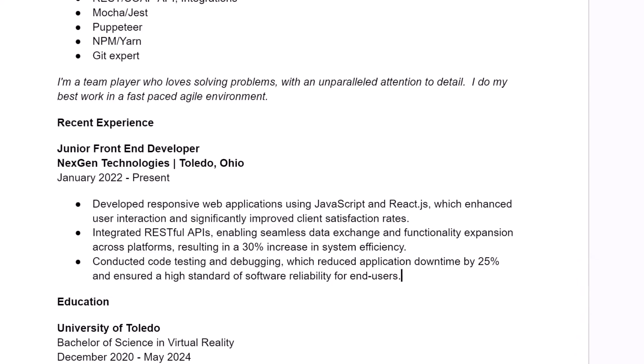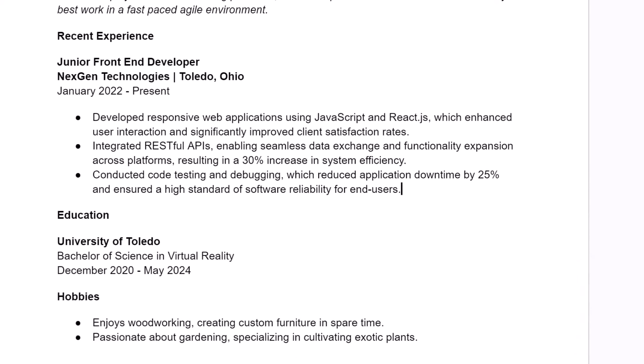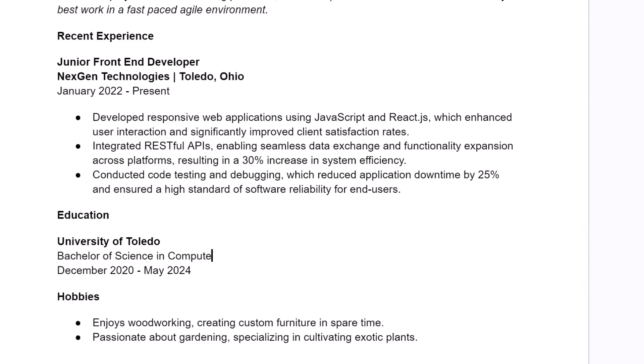So the final thing I'm going to say about this is down in the education section, we've listed our degree as a Bachelor of Science in virtual reality. Well, that's great, but this job has nothing to do with virtual reality. So you can either just remove that part or you can change it to be a more generic degree because your degree probably was a degree in computer science, but you had a specialty in some field. Again, because virtual reality has nothing to do with this job, let's just get it out of there so it's not a distraction for the person reading this.